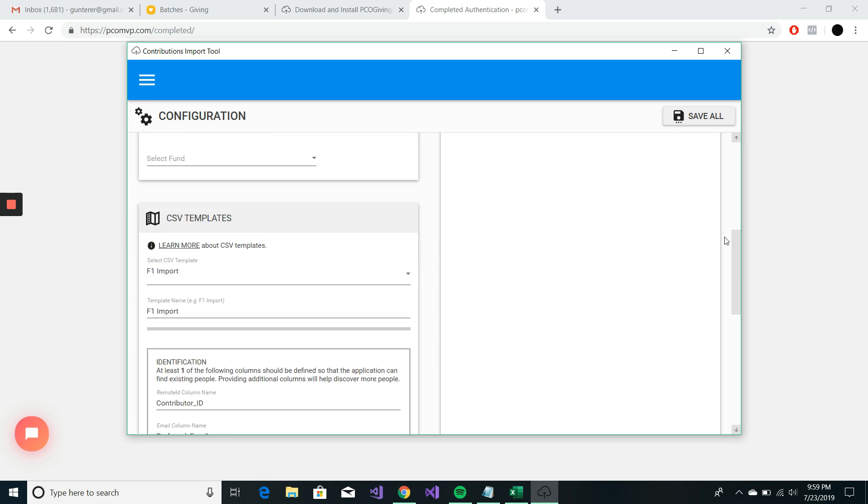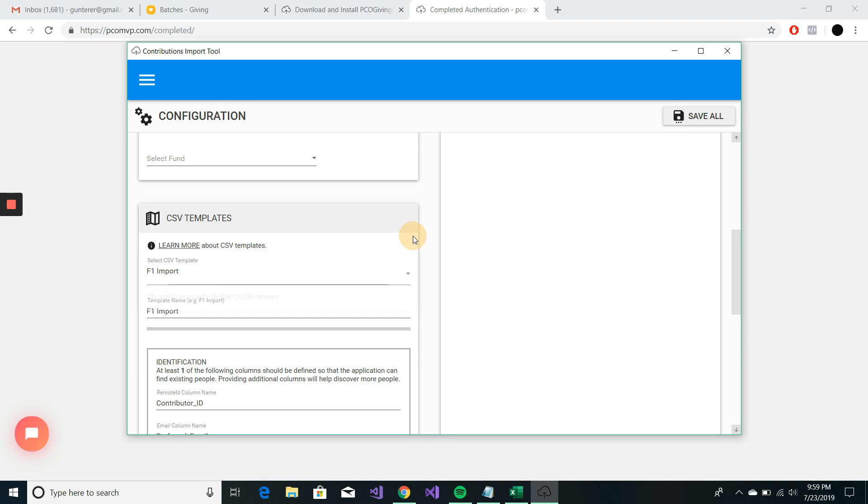The other piece down here is our CSV templates. We have a couple that come out of the box. I wouldn't take these at face value. I would still make sure that your CSV file lines up with the headers and whatnot.